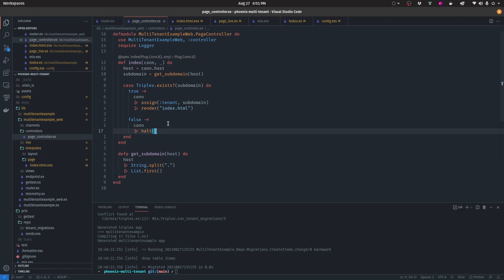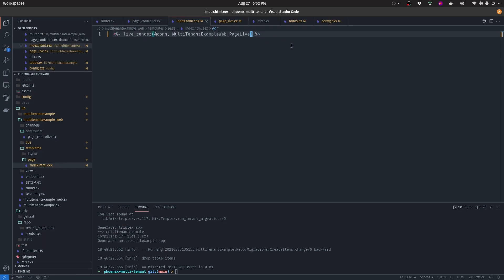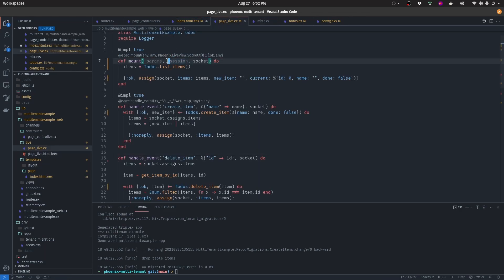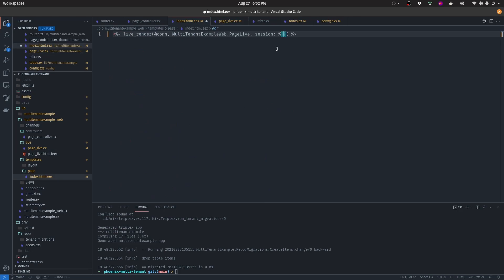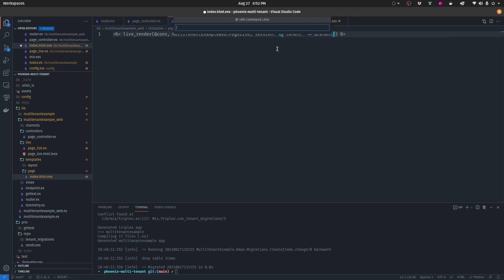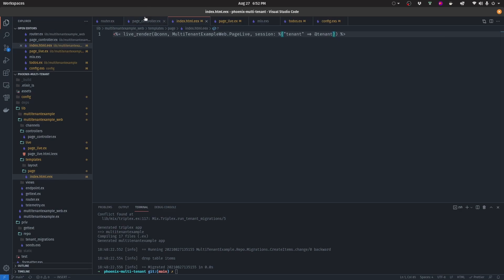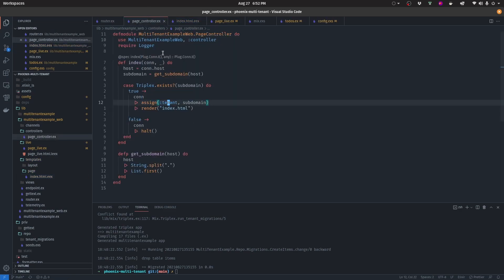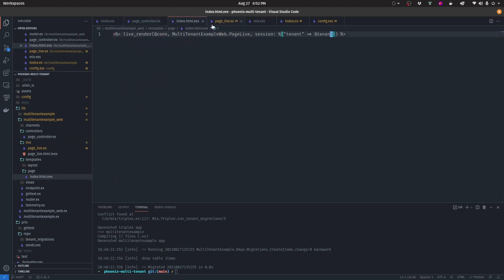Now let's add the tenant to our session. We're going to pass in the value that we'll then grab from the session in our live view. We simply add the tenant key with the value of the tenant assignment that we've assigned to the connection, so we now have access to it from our template.